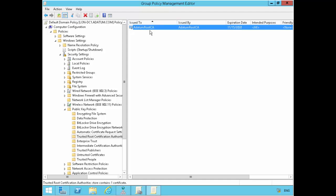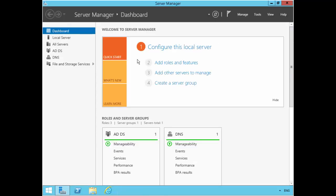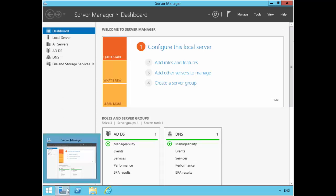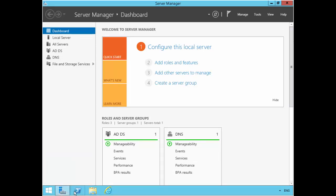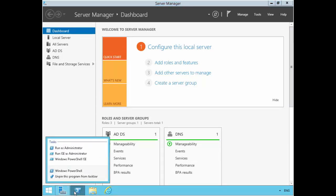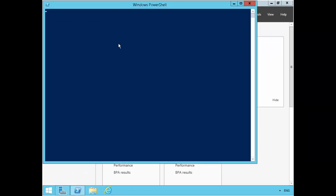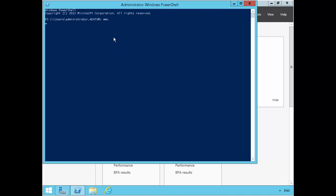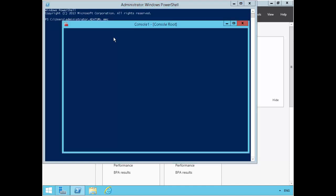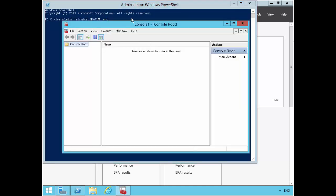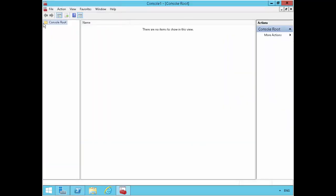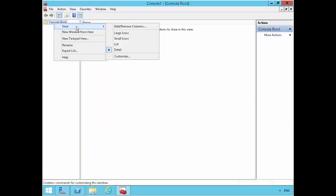So what I can do is if I go on another machine, it is another domain controller in my domain. But in this case, if I bring up MMC on this machine, and I have to be fast with this demonstration because domain controllers I think by default do a group policy refresh every five minutes. So let's open up the certificate console.